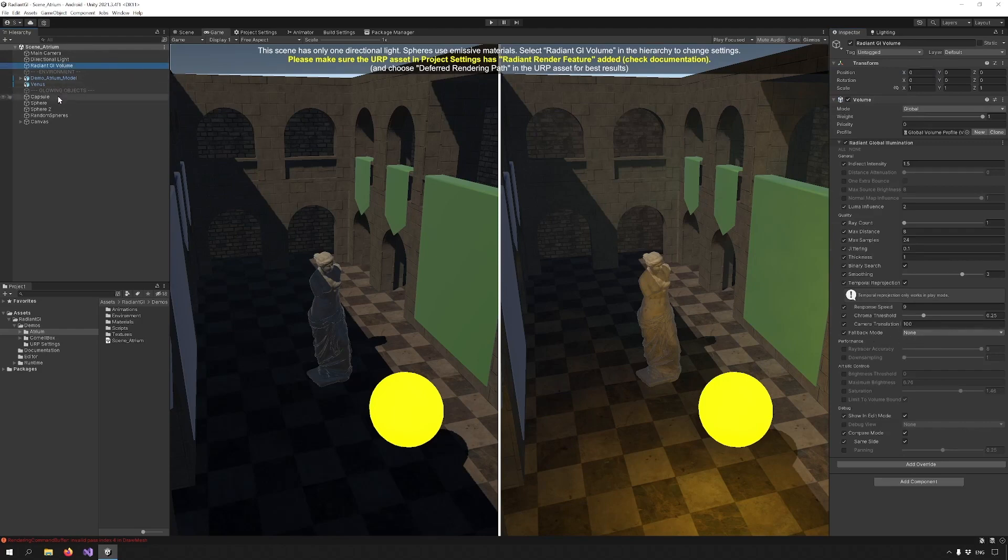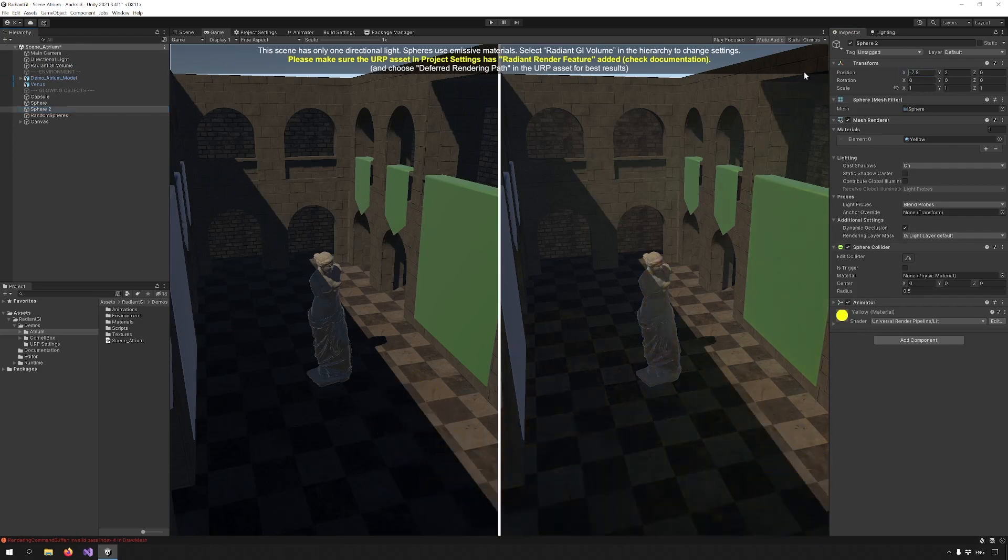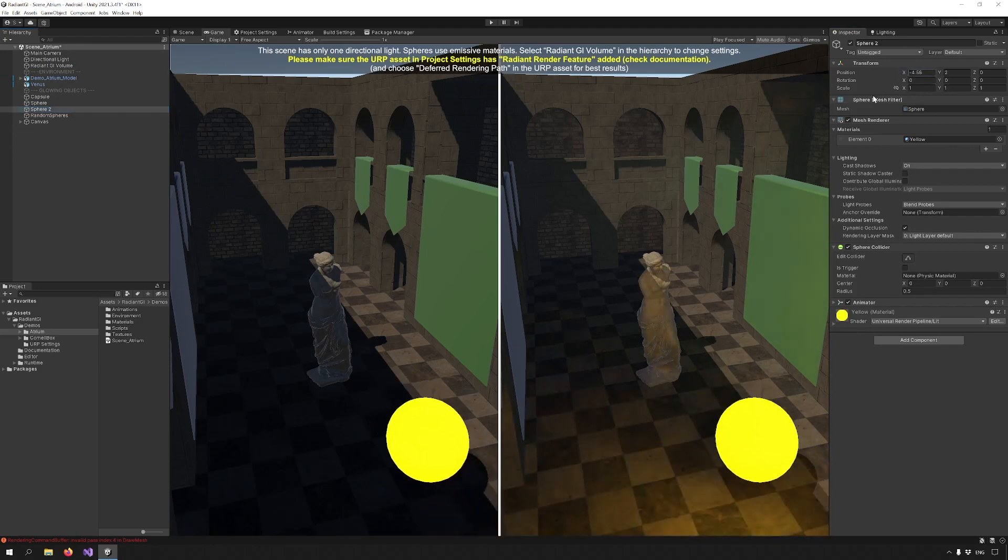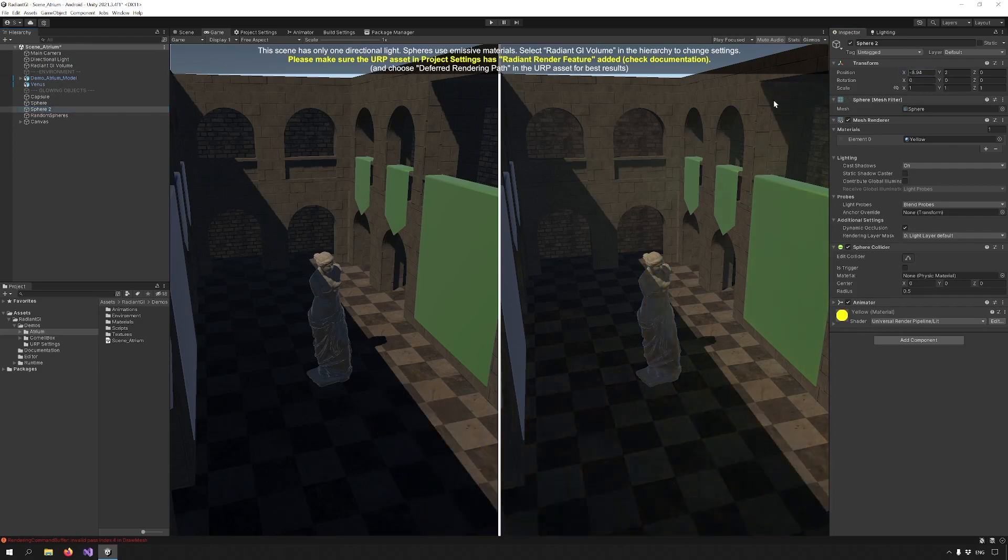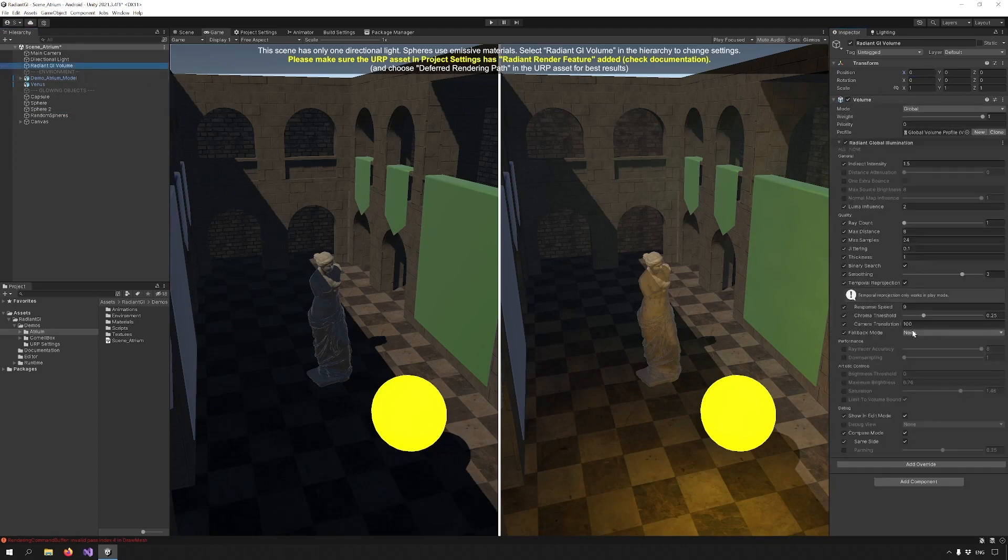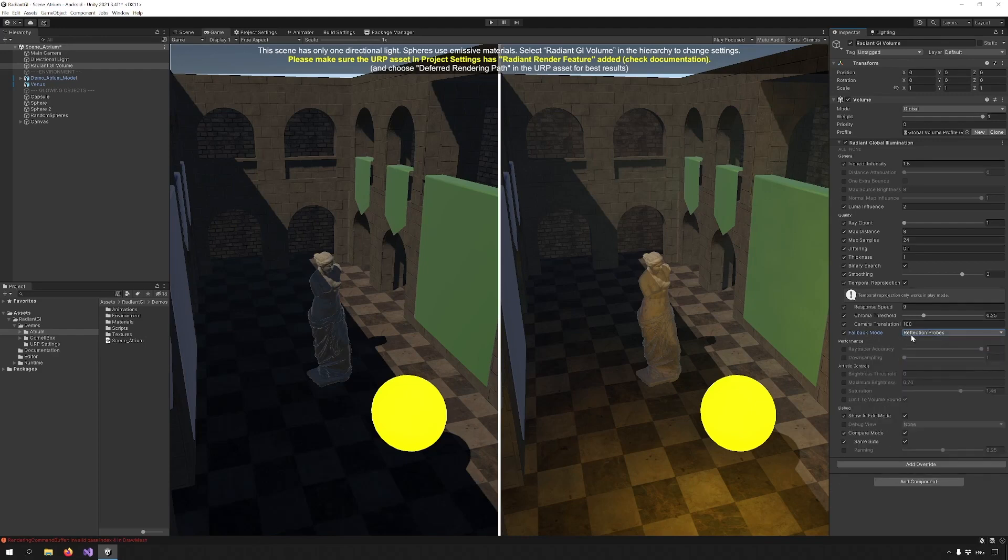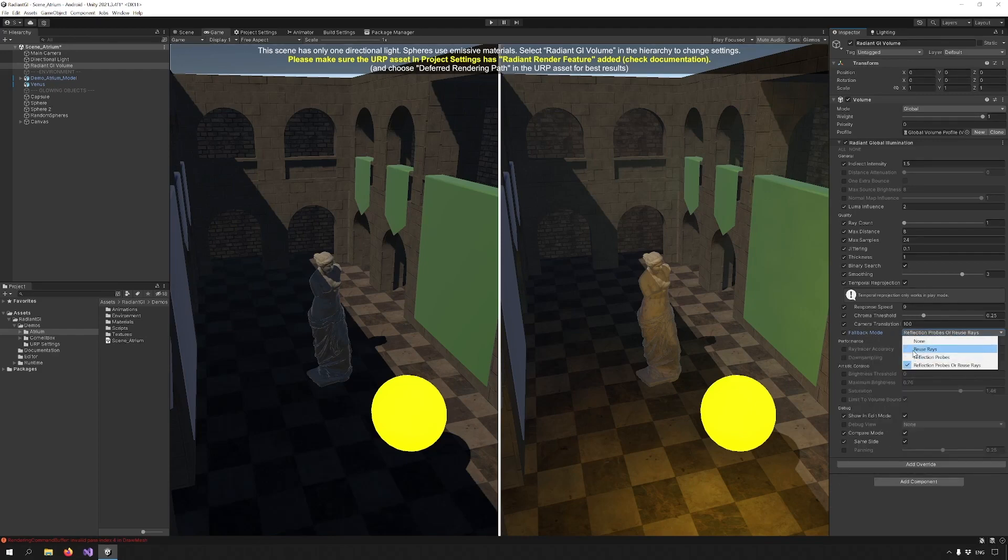You know in this solution when bright objects leave the screen they don't affect the GI solution anymore. So we figured out a workaround for this. We can reuse rays, we can use reflection probe data, or we can use both and let the system choose which is better. This means that the GI solution will work even if the bright objects are off screen.